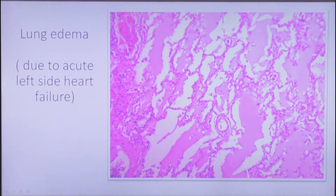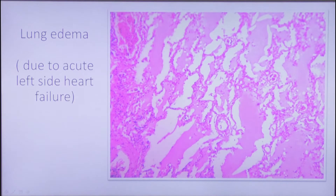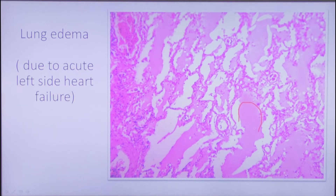This is how lung edema looks under the microscope. When the heart abruptly stops pumping blood, it leads to acute venous congestion in the lungs. The alveoli are filled with a smooth or slightly floccular pink material consisting of plasma mixed with air, which is normally present in the lung.